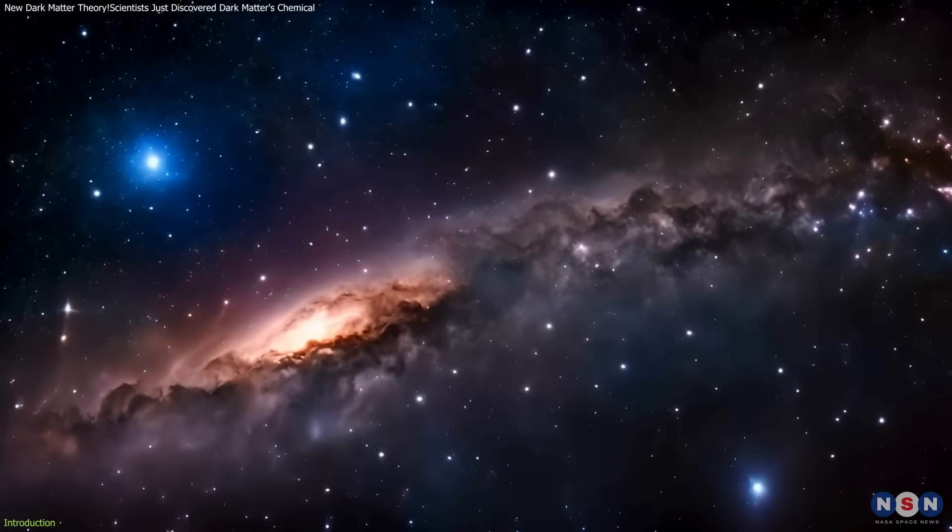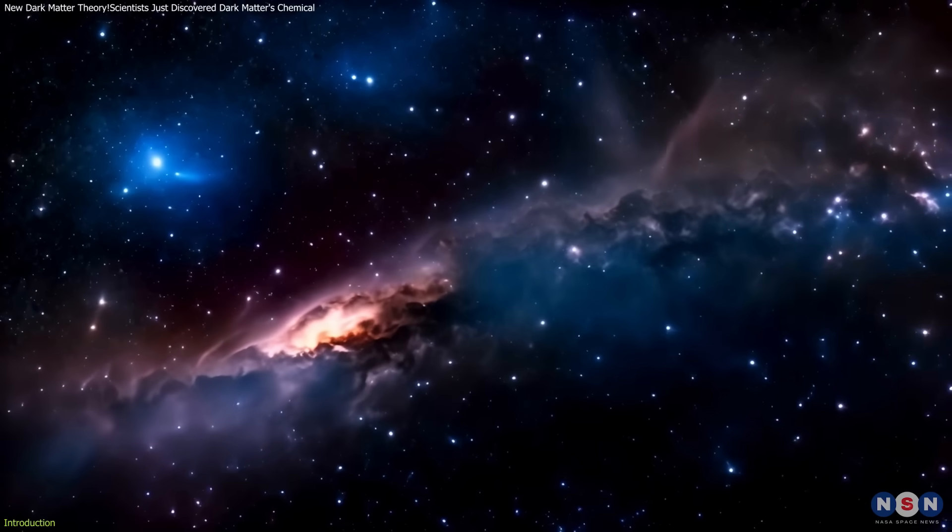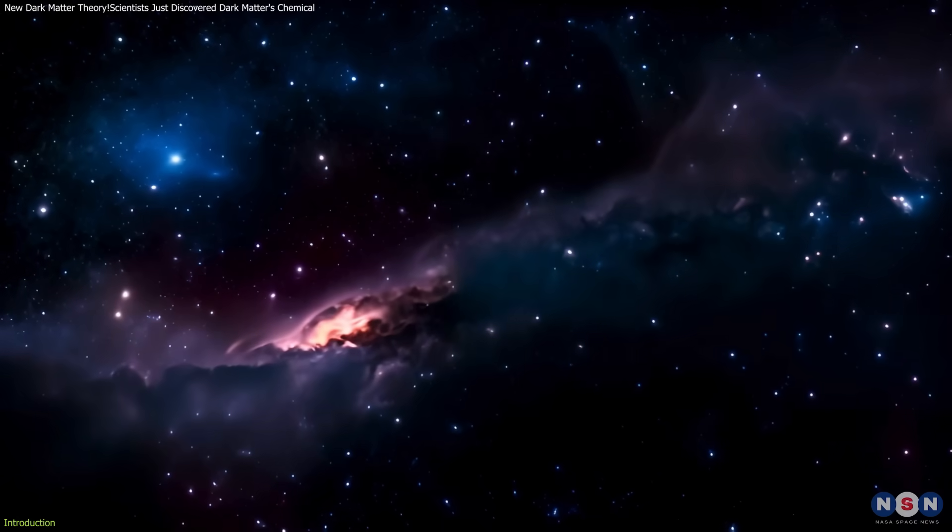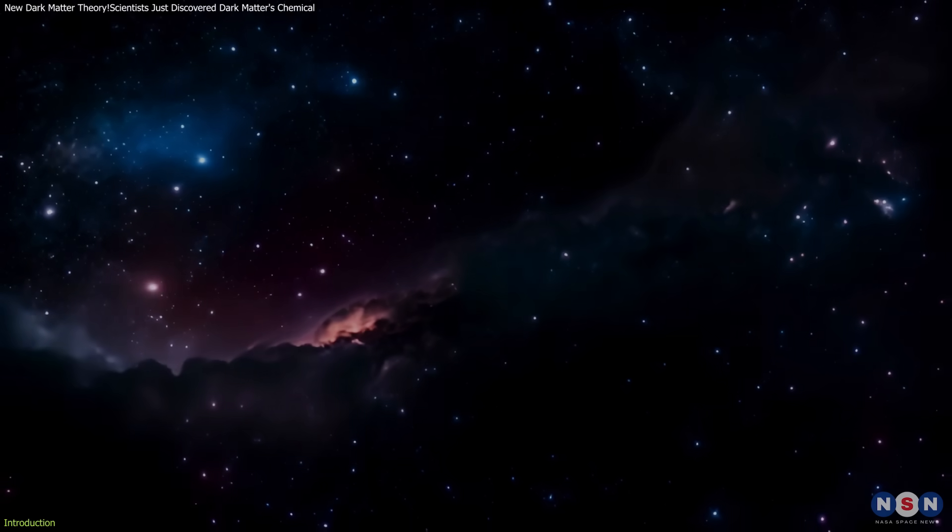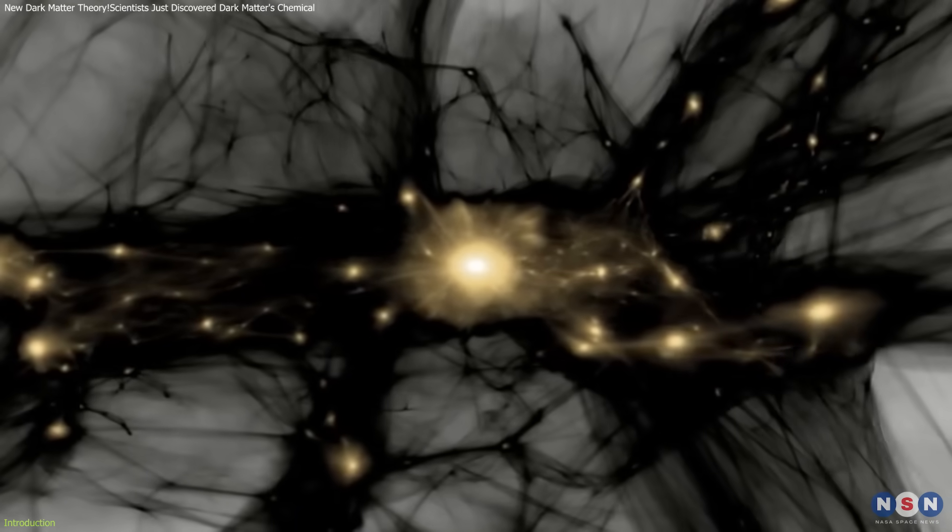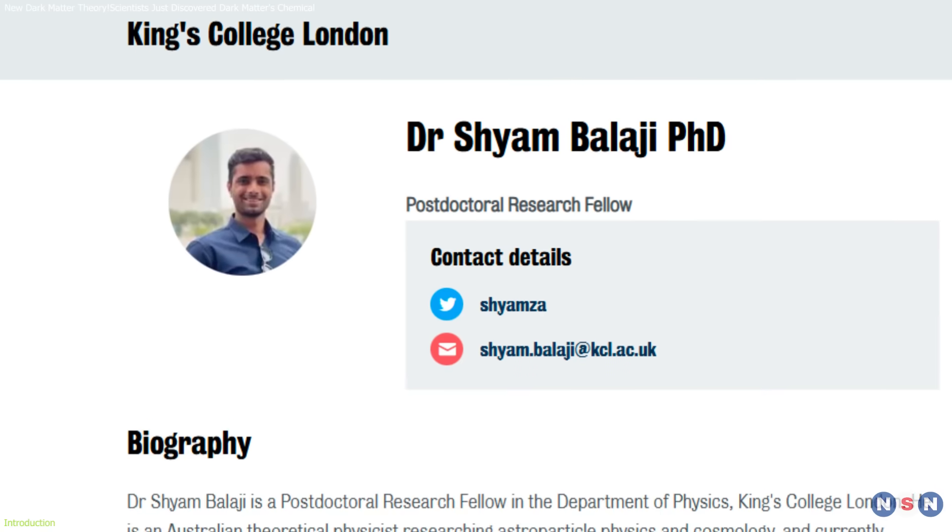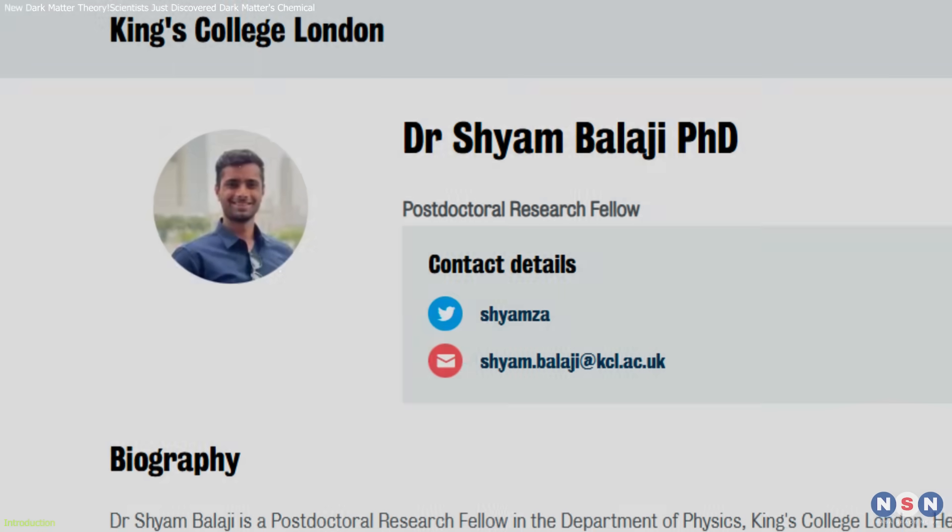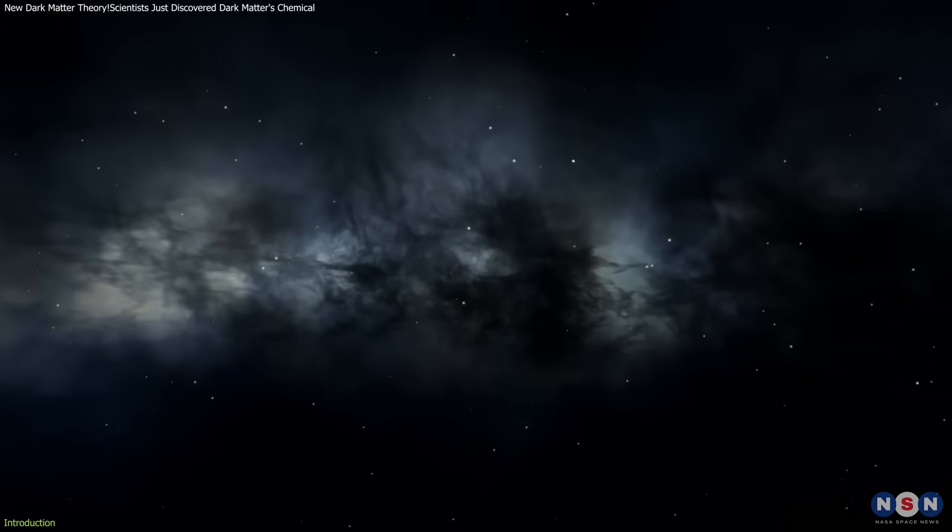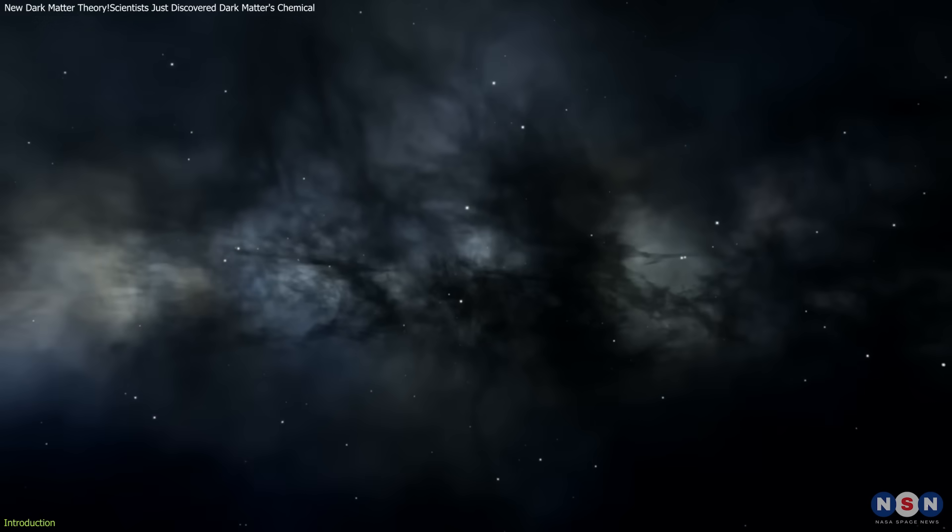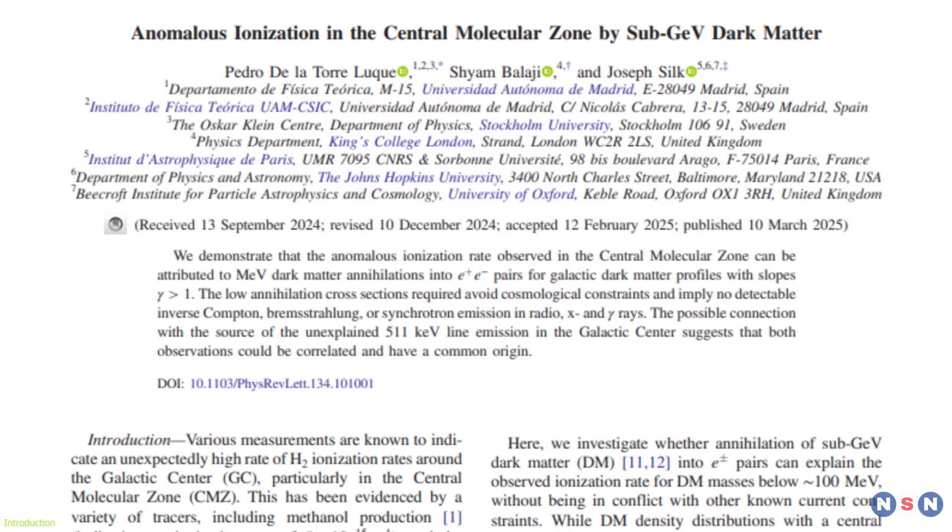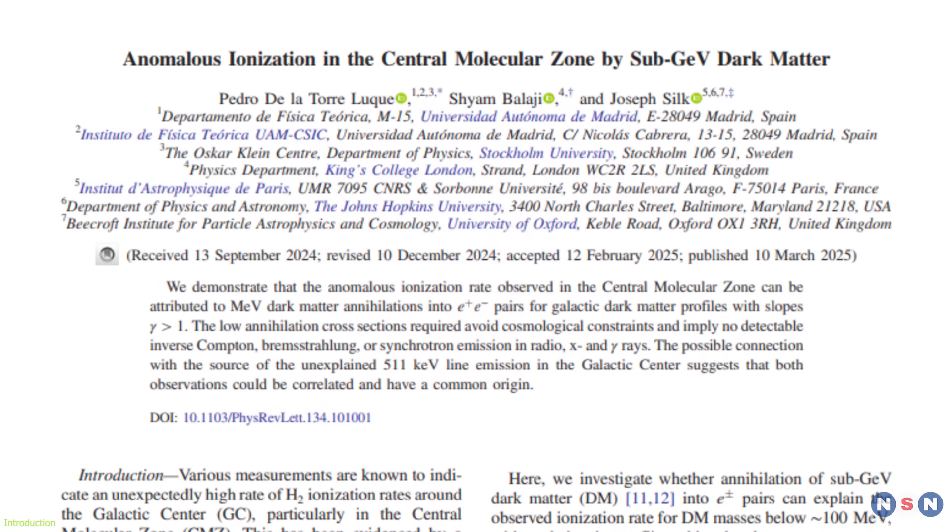Unlike previous theoretical models, this research suggests tracking dark matter through its chemical footprint rather than its gravitational effects. As Sham Balaji from King's College London puts it, we may have been overlooking its subtle chemical effects on the cosmos. This discovery challenges conventional detection methods, offering a potential paradigm shift in dark matter research.